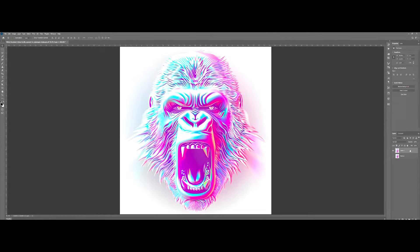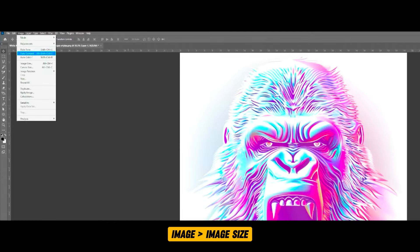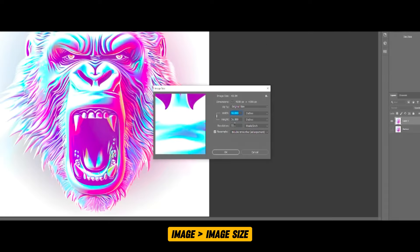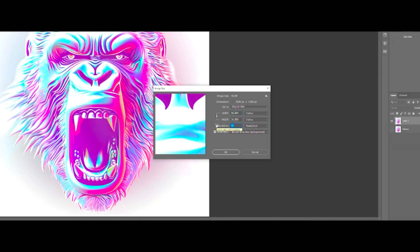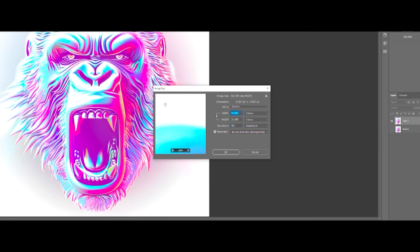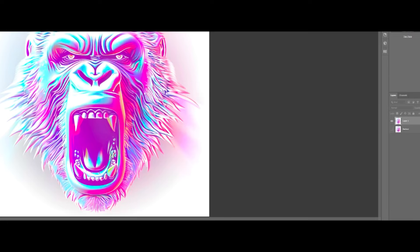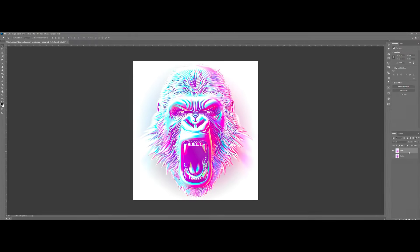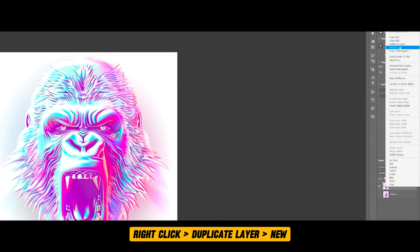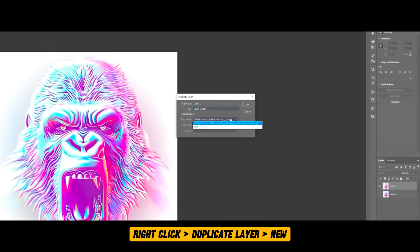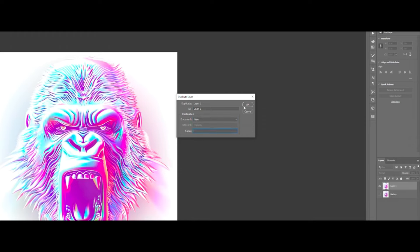Let's hide it for now. Now let's navigate to the image — you can adjust the image size right here. Ensure that the resolution of our artwork is set to 300. Let's resize this; we won't need it any bigger than 20 inches. However, we'll still resize it later. For now, let's set it to 20 inches and press OK. The next step is to make a copy of this layer — right-click and select Duplicate Layer. Choose New in the destination, then click OK.